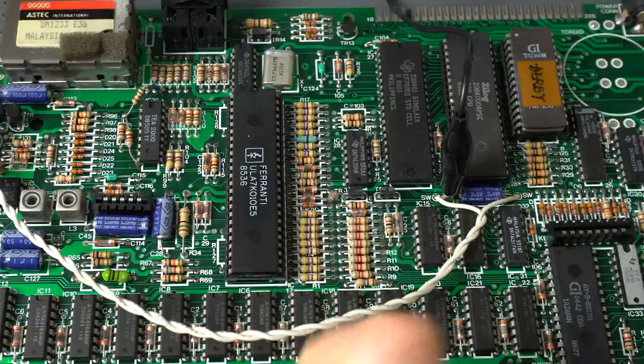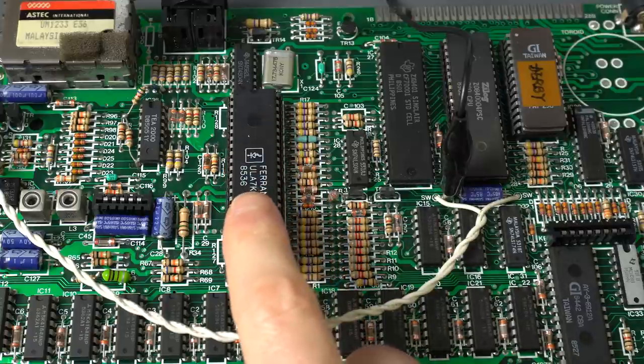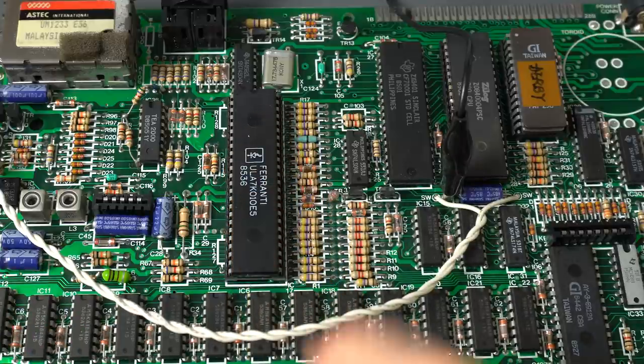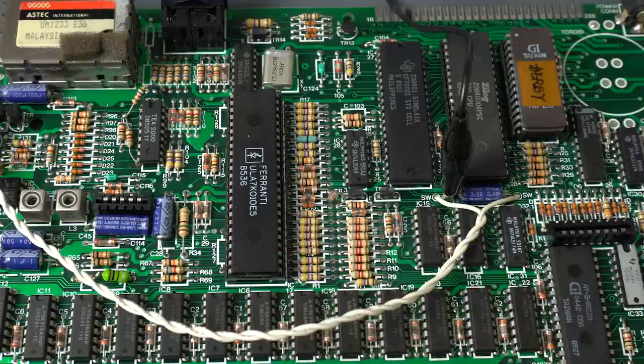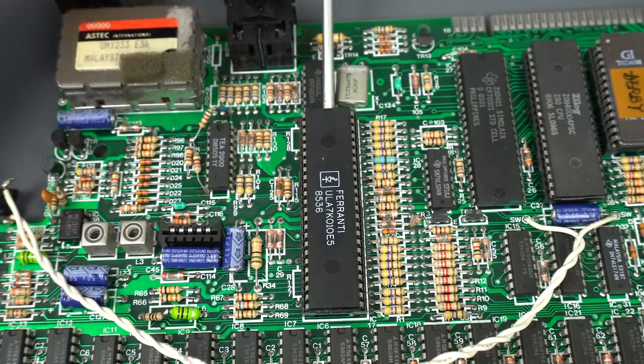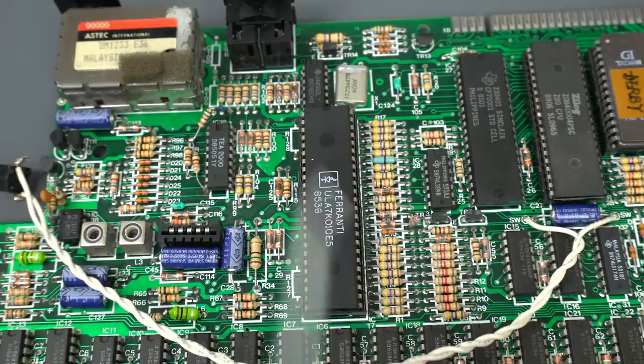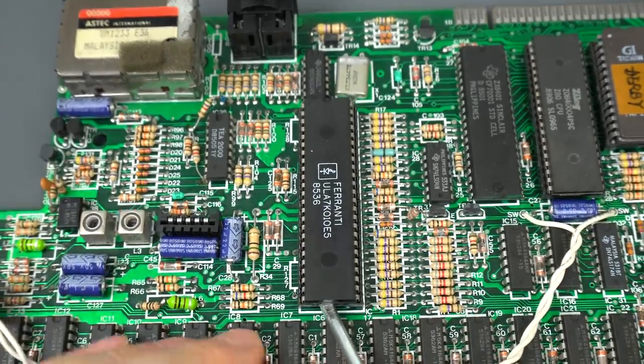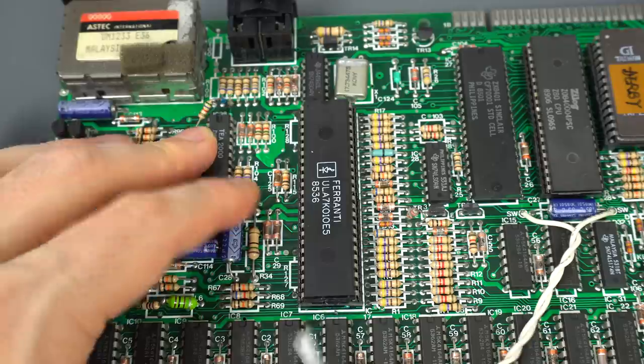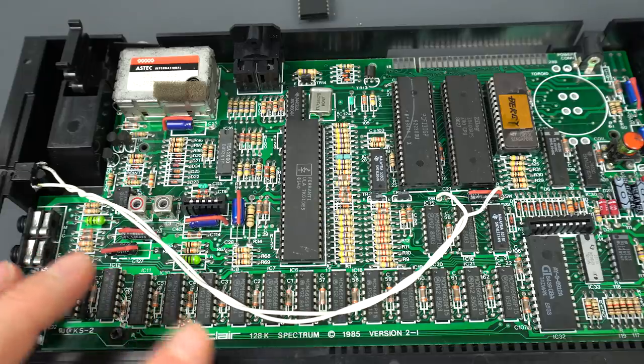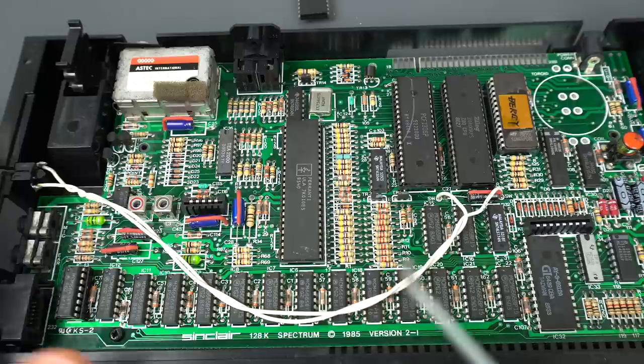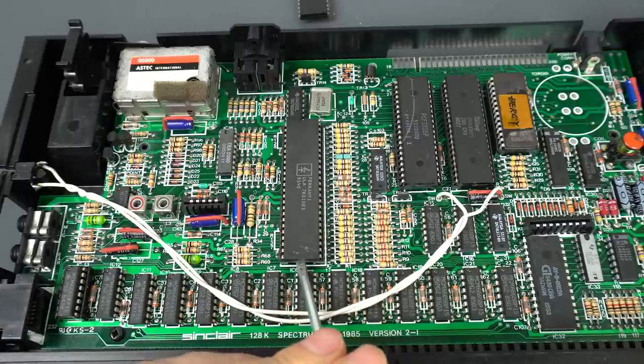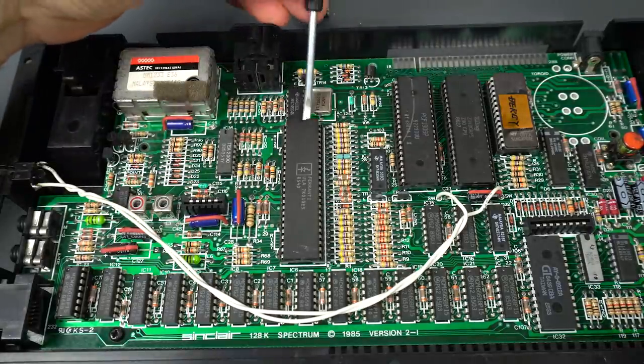We could put this ULA on a working 128k and at least we can rule that out for sure if that's working. This is the 128k from my own collection and this one is working perfectly fine. Let's take out the ULA here and put the other one.